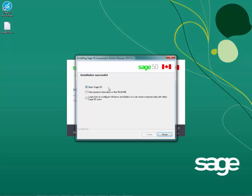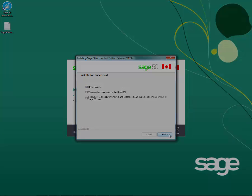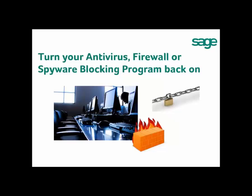Depending on what you would like to do, you can have all three boxes checked, or you can put a check mark beside Open Sage 50 Only and hit Finish. After you hit Finish, Sage 50 will open. You are now ready to open your data again and start converting it to the latest edition.